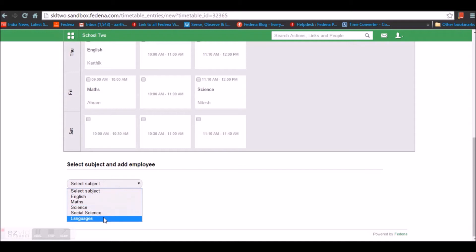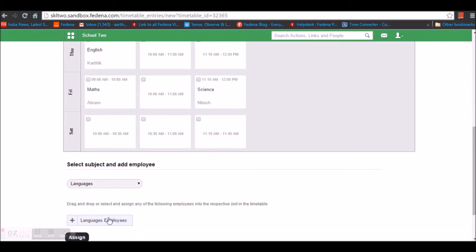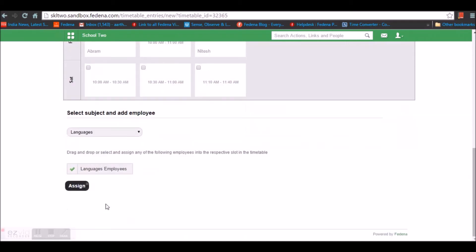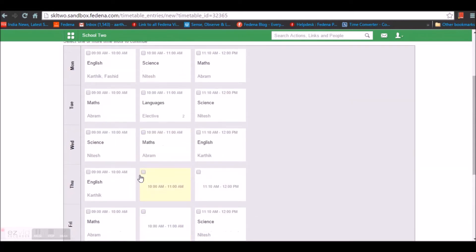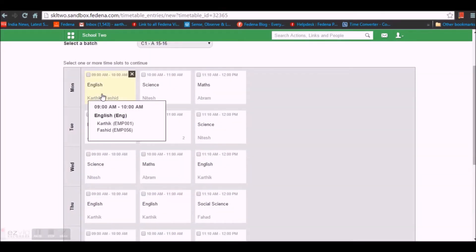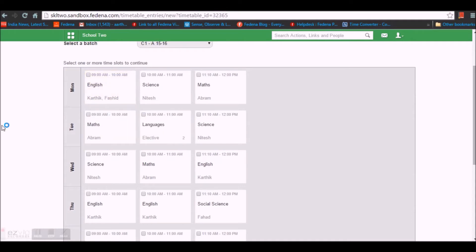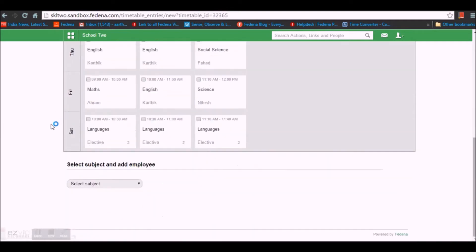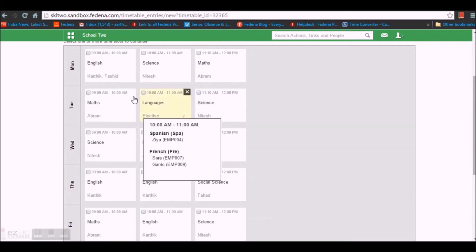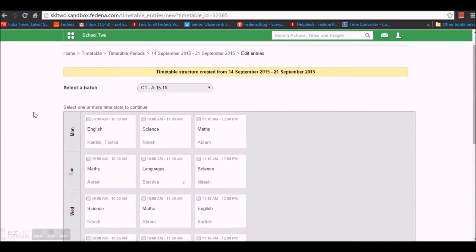To create a timetable, all you have to do is select the cell, select the subject, select the employees and assign them. Just like assigning two employees for a particular subject, both employees will have the option of marking attendance for the students. We are now done with assigning employees and subjects and have created a timetable for the batch.